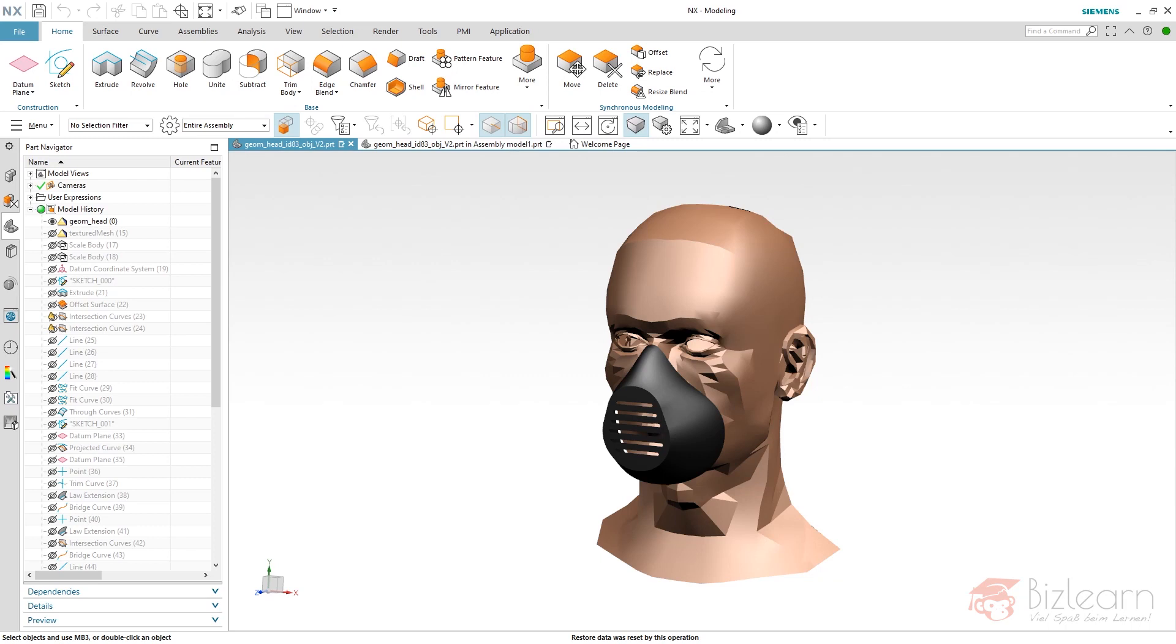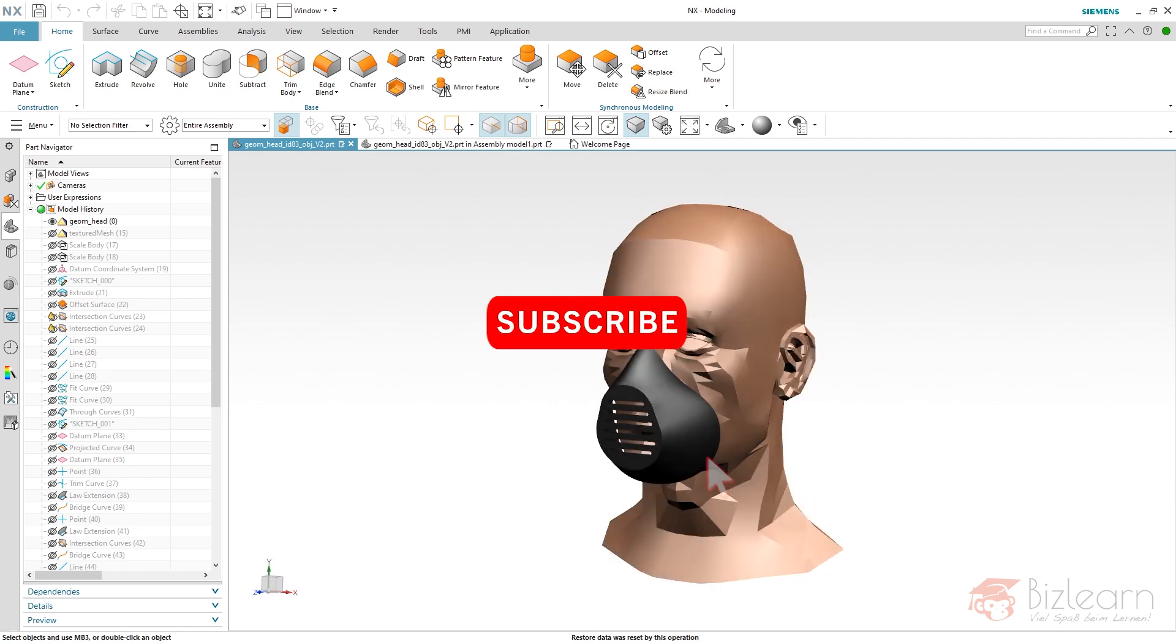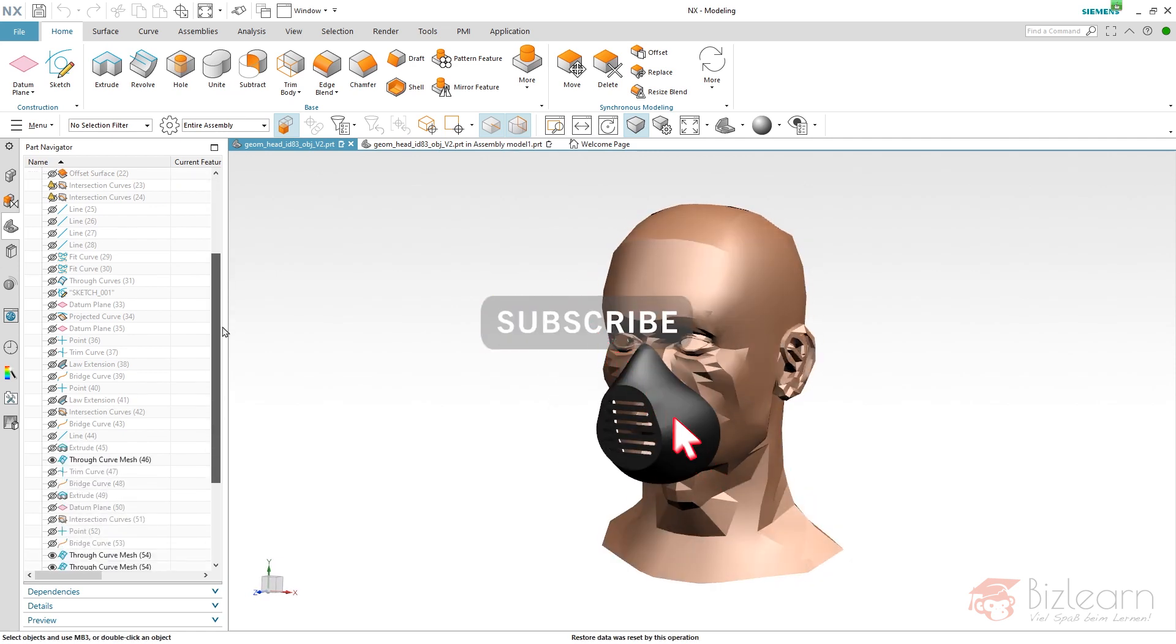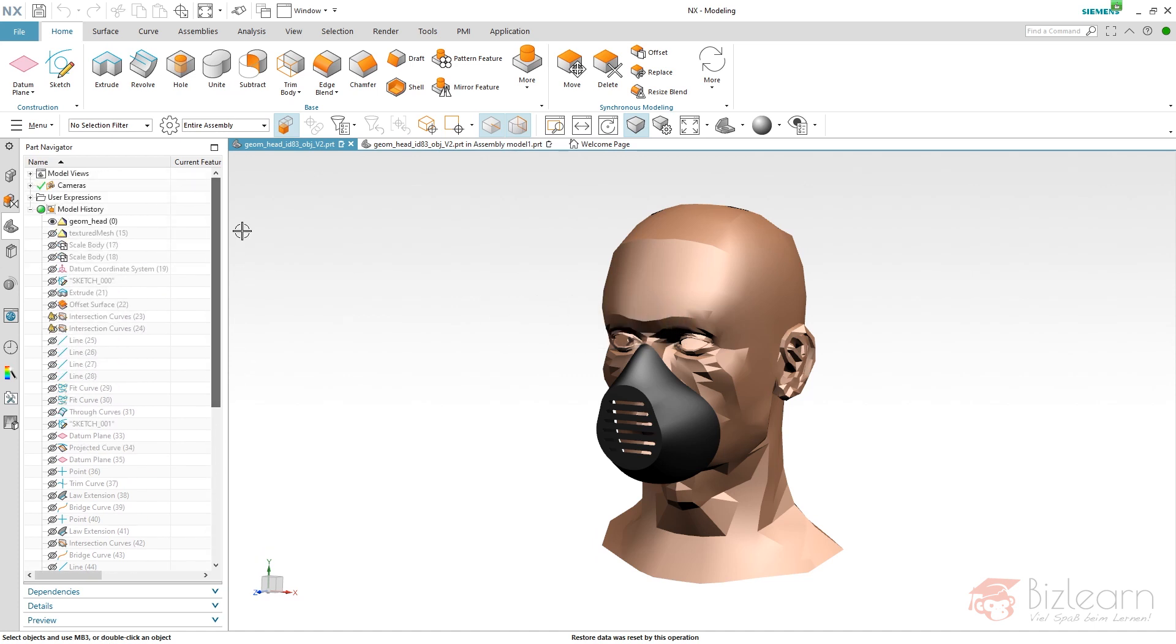Hey guys, Simon from BitLearn here, and welcome to a new video of my tutorial series NX Freeform Secrets. As you can see on my screen, I'm going to continue a new series of tutorials showing you how to create this mask. In the part navigator, you can see it requires a few commands and things you're going to learn.